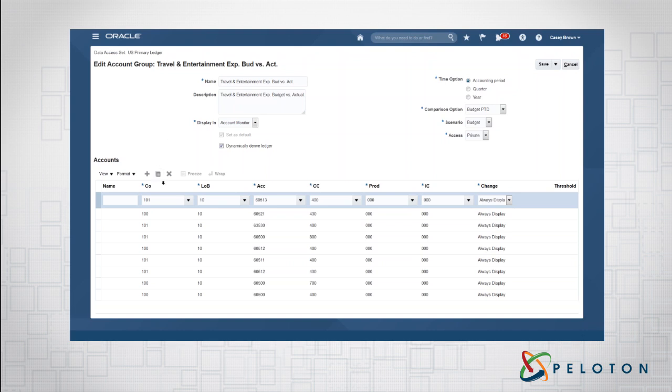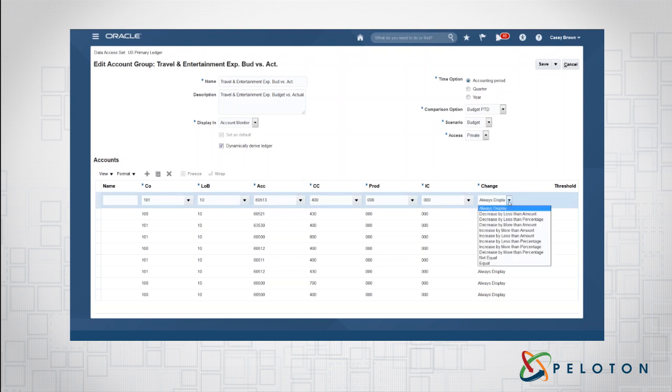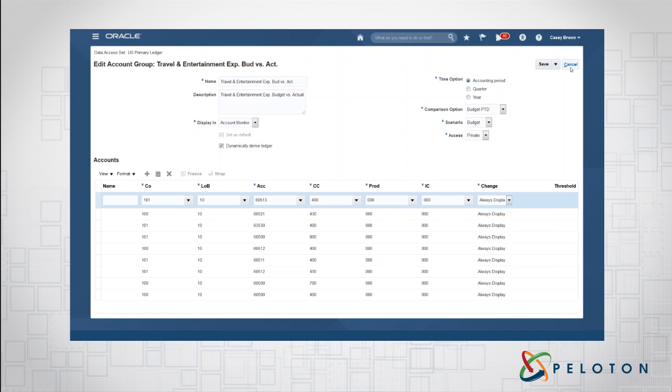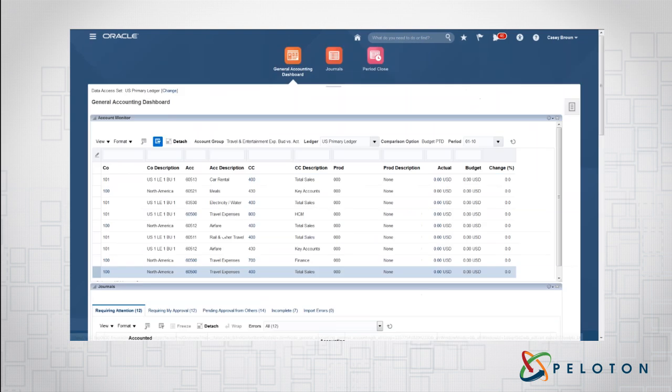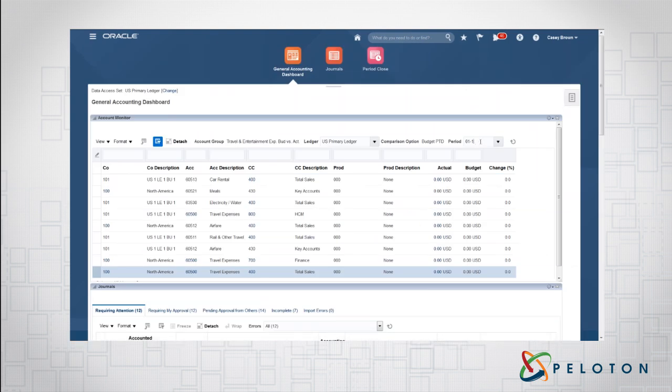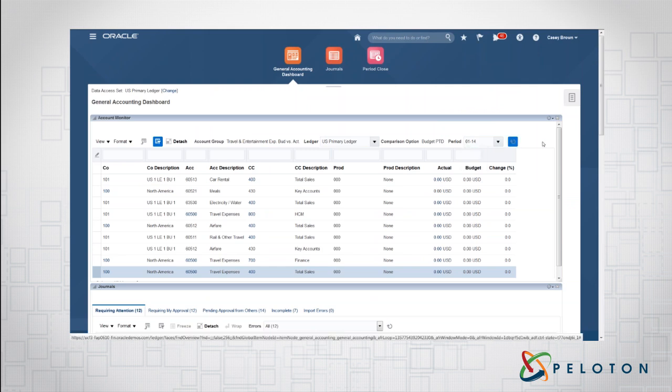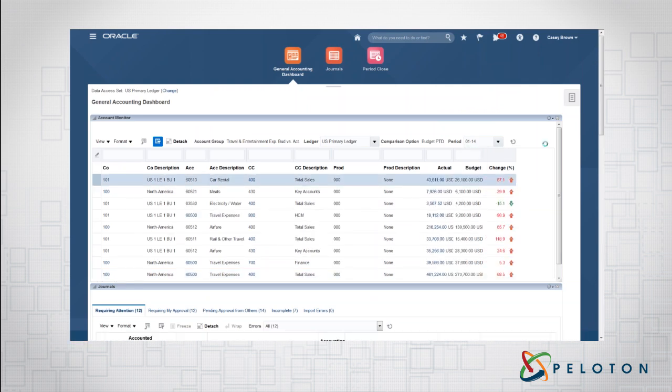So once we have that piece, what we do is we take our segments of the chart of accounts and we define what we want in there. And that can be at the lowest level of the hierarchy or it can be a parent-child. And we decide do we want this to display always or do we want to show this if revenue decreases by a specific percentage or expenses increase by a specific amount. You can define whatever criteria for this and what you want. So we'll go ahead and cancel out of this.